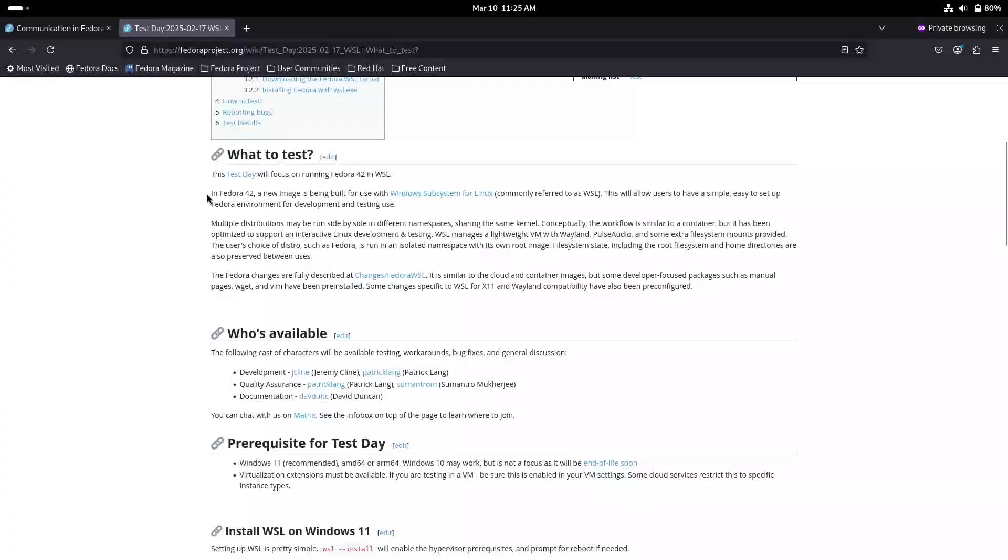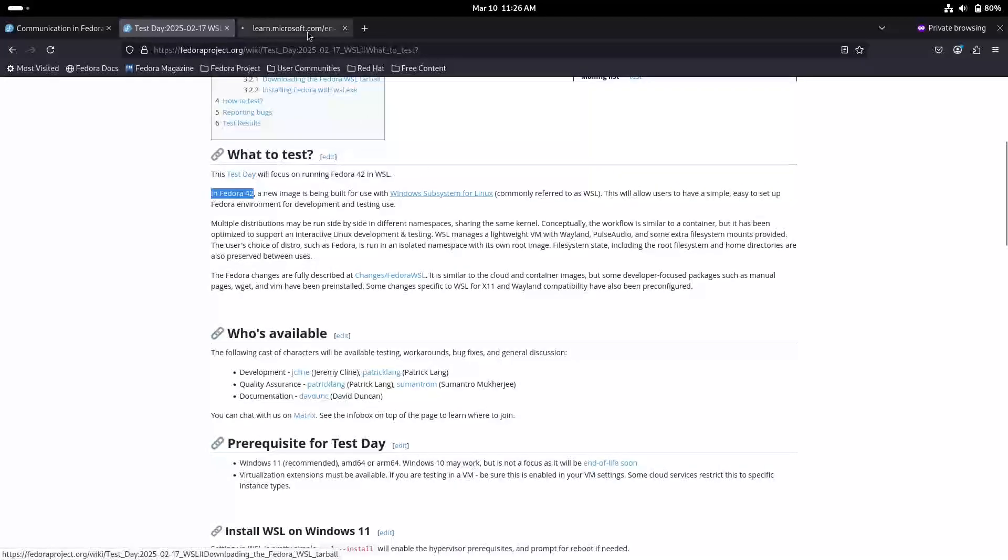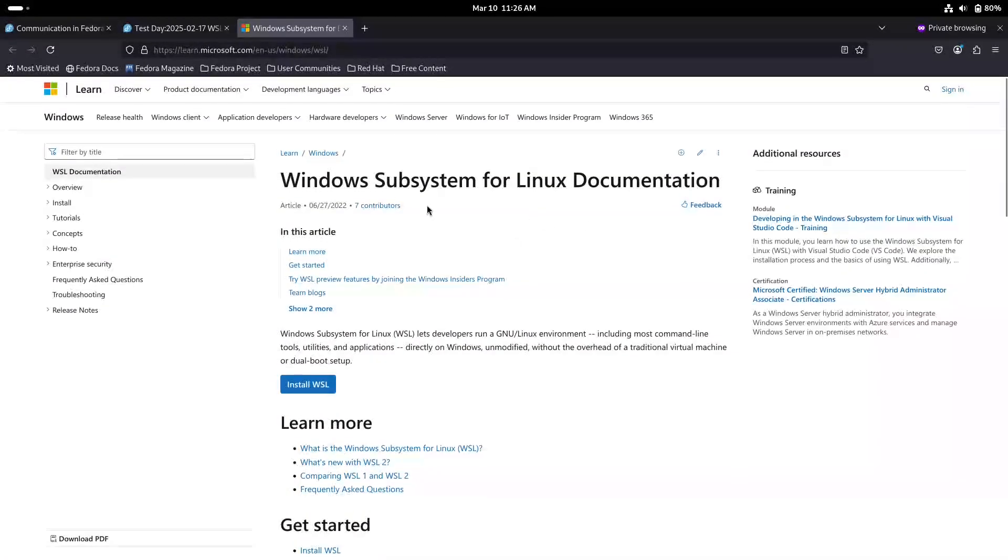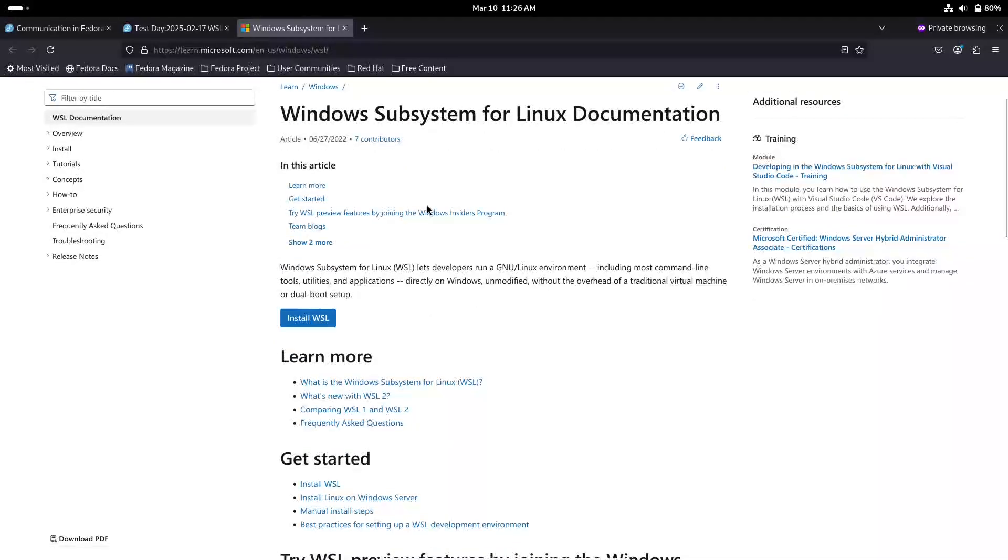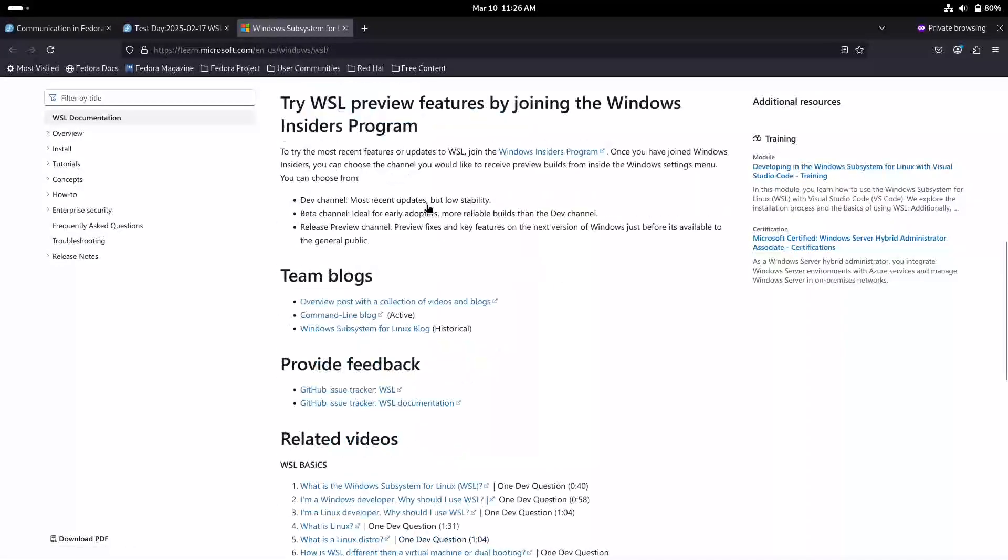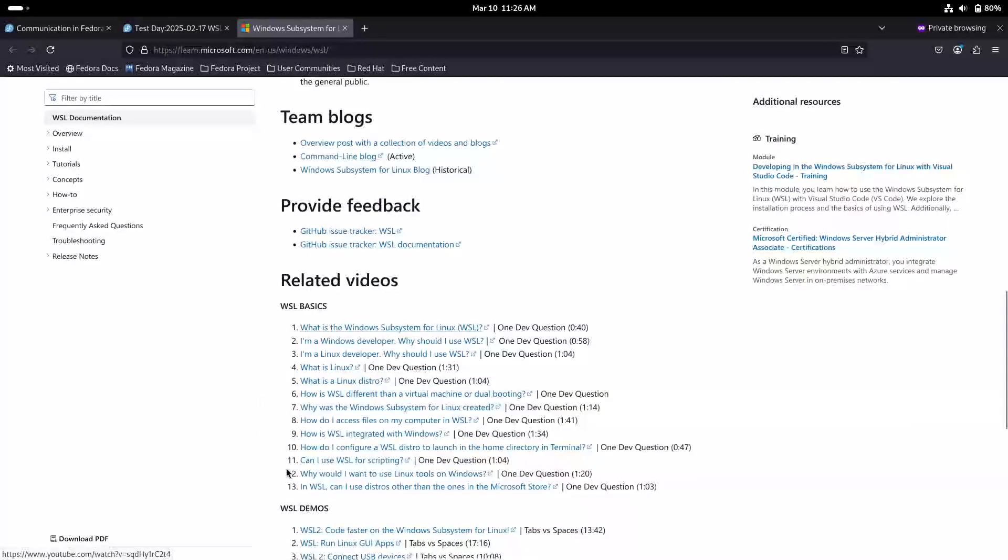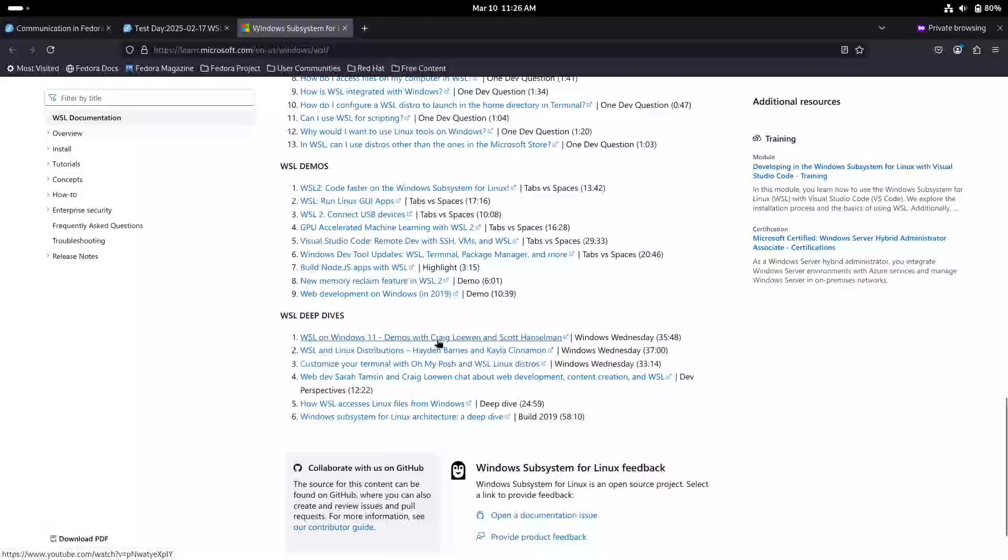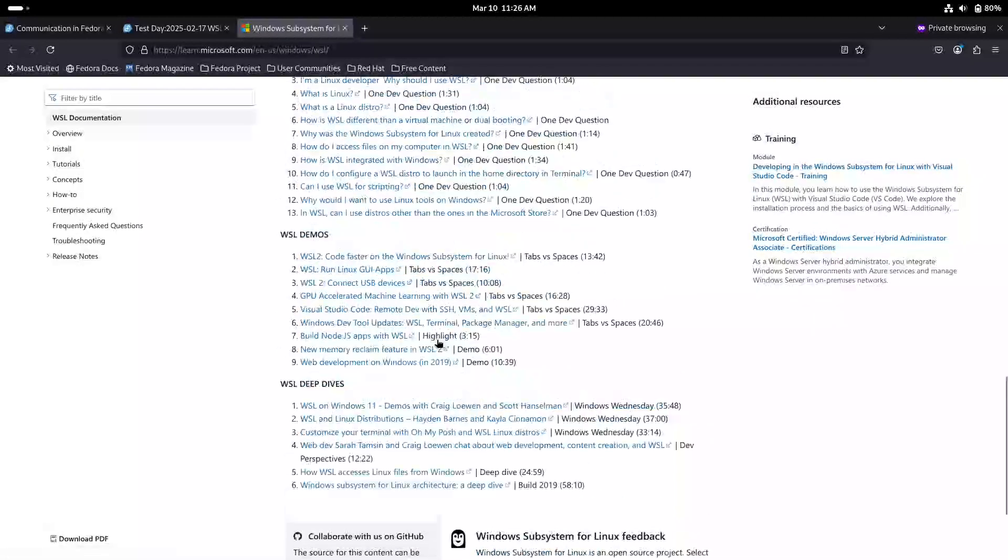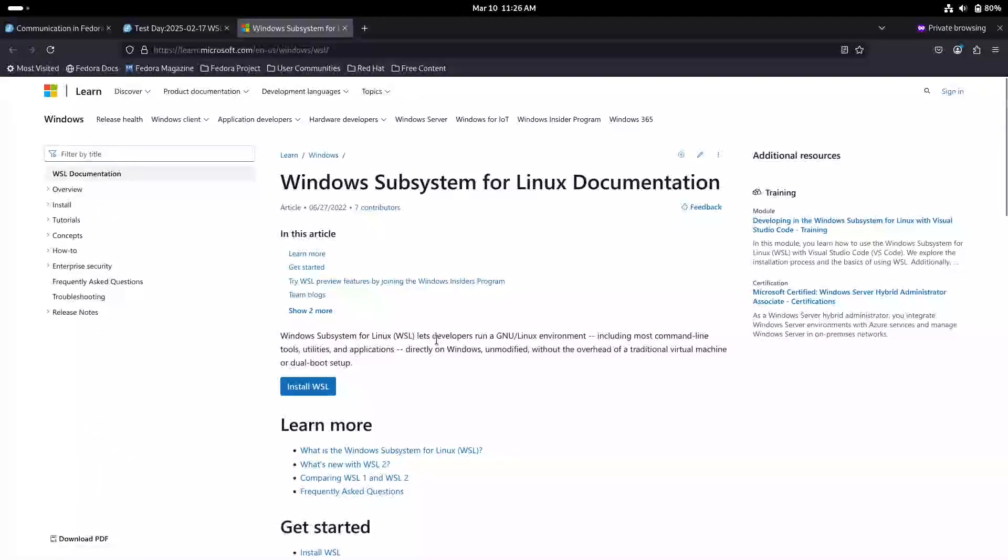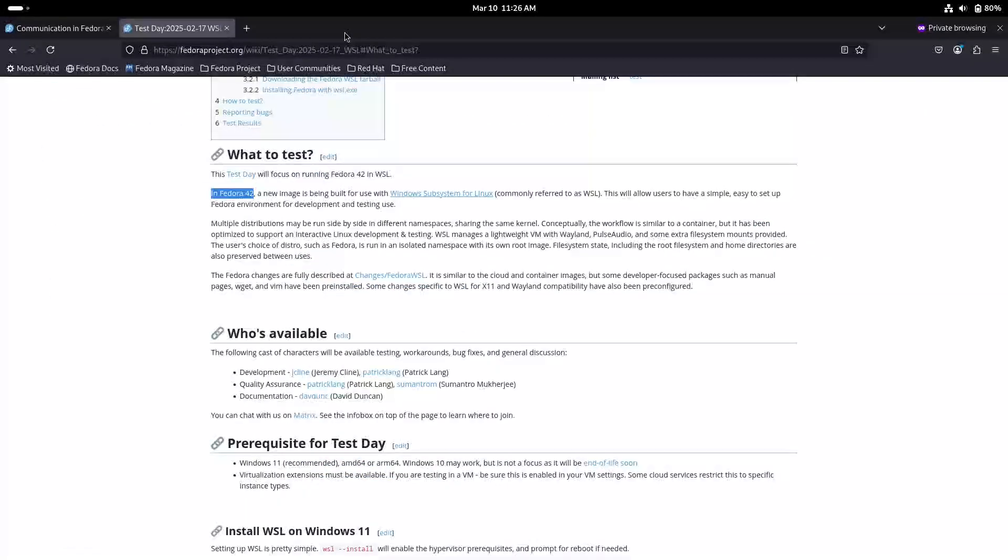Background and What's New. For those who might be new to it, Fedora is a cutting-edge Linux distribution known for its commitment to innovation, open source principles, and a rapid release cycle. The Fedora project continuously pushes the envelope, and with Fedora 42, they are taking a significant step forward by bringing an official image to the Windows Subsystem for Linux.